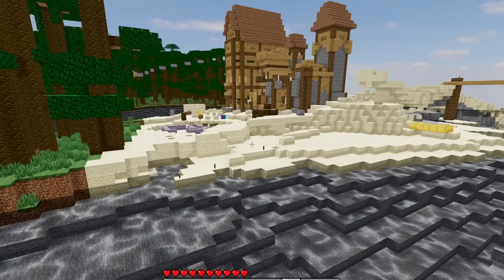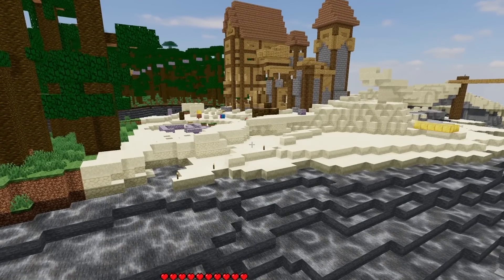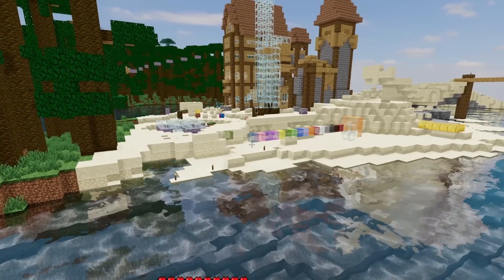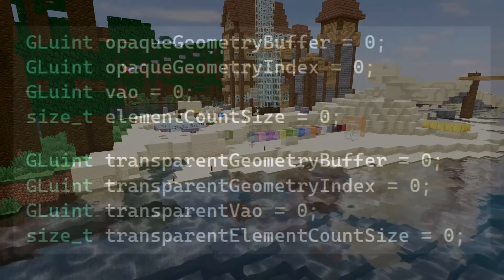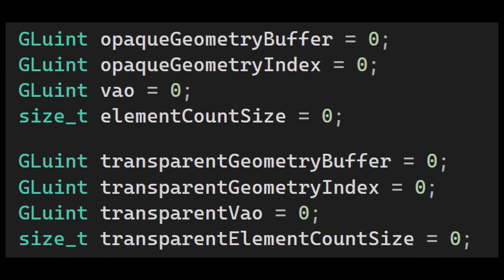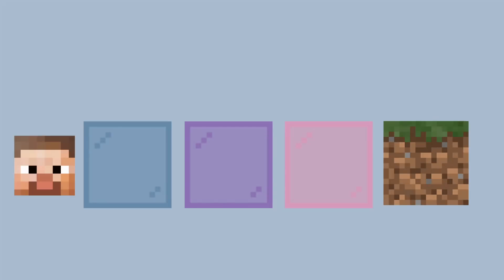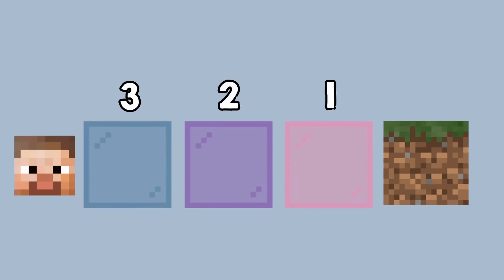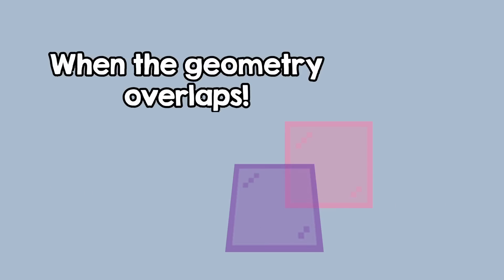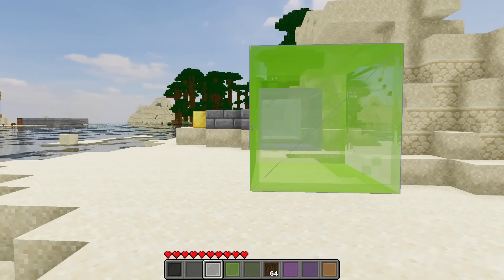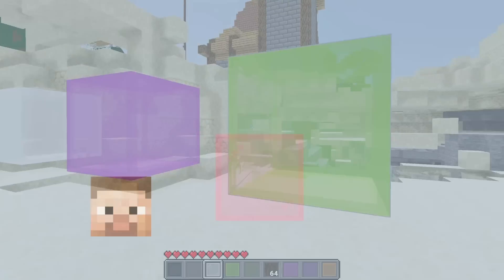So in practice, we first draw the solid geometry, and then we draw the transparent geometry. To do this, we simply store the transparent geometry separately from the normal geometry. The problem is that the transparent geometry needs to be stored from the farthest face from the player to the closest, and this is usually something very difficult to do and has edge cases. But fortunately, those don't happen in Minecraft, and the geometry is very simple to sort since we have individual faces of blocks.